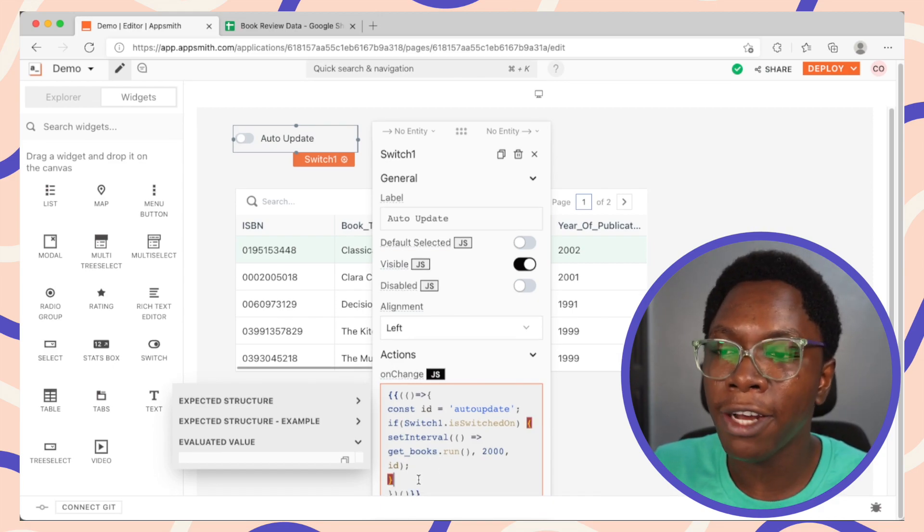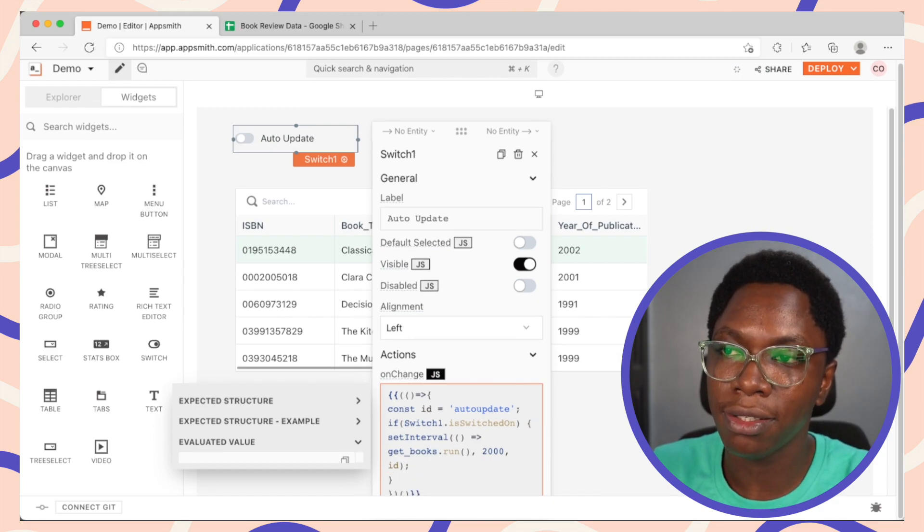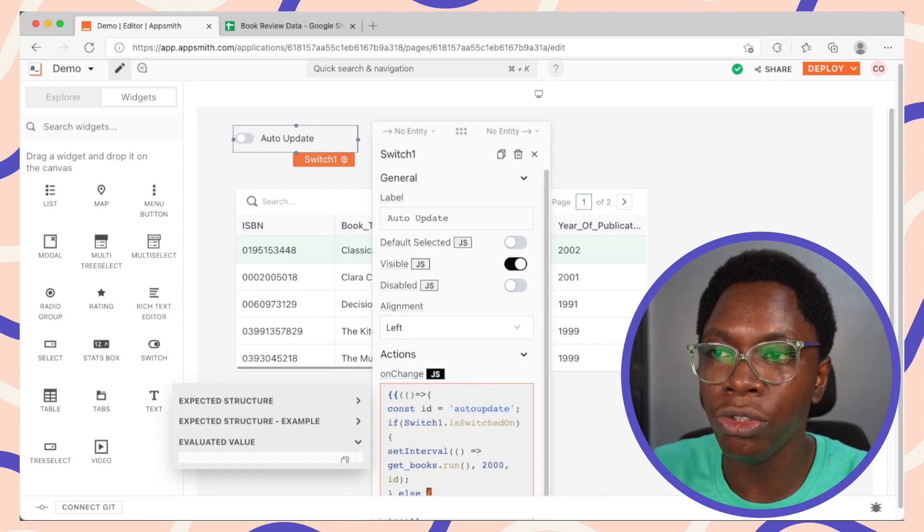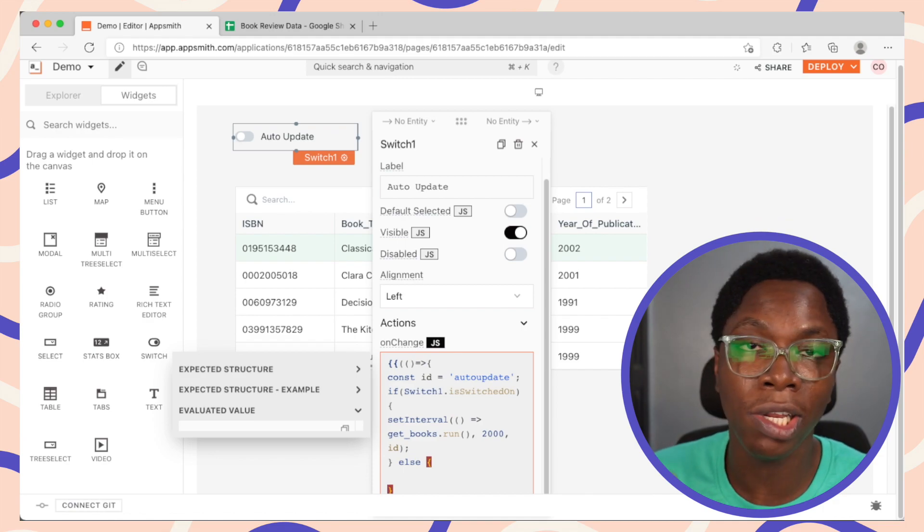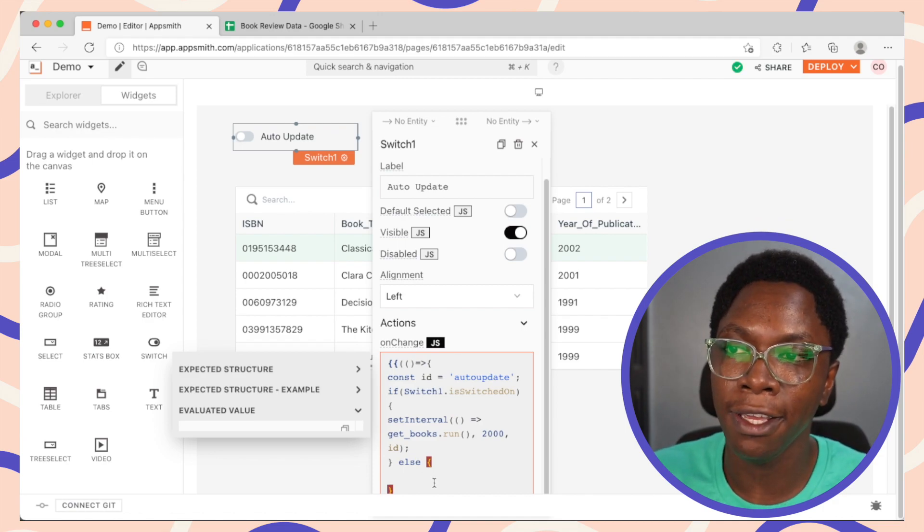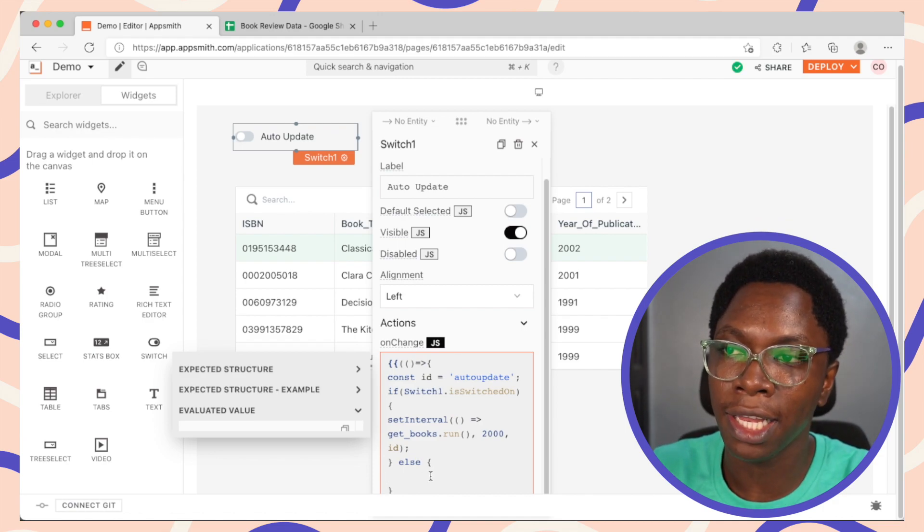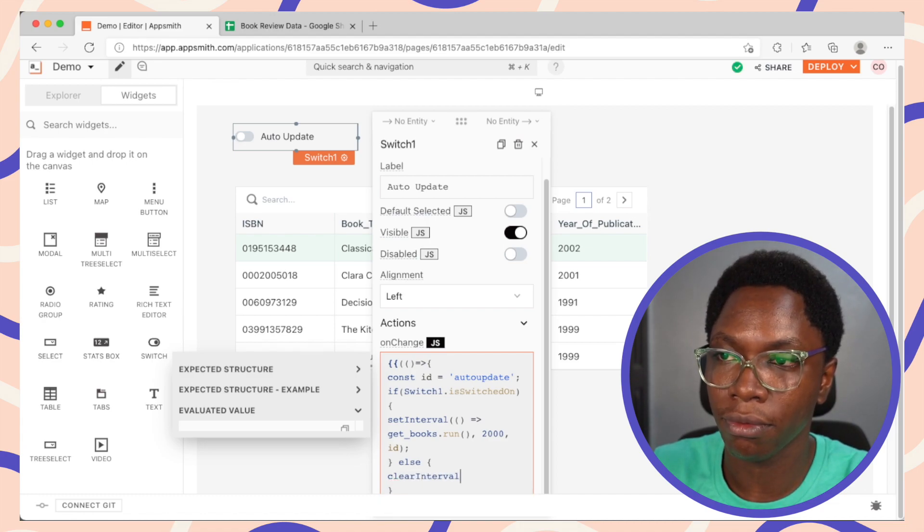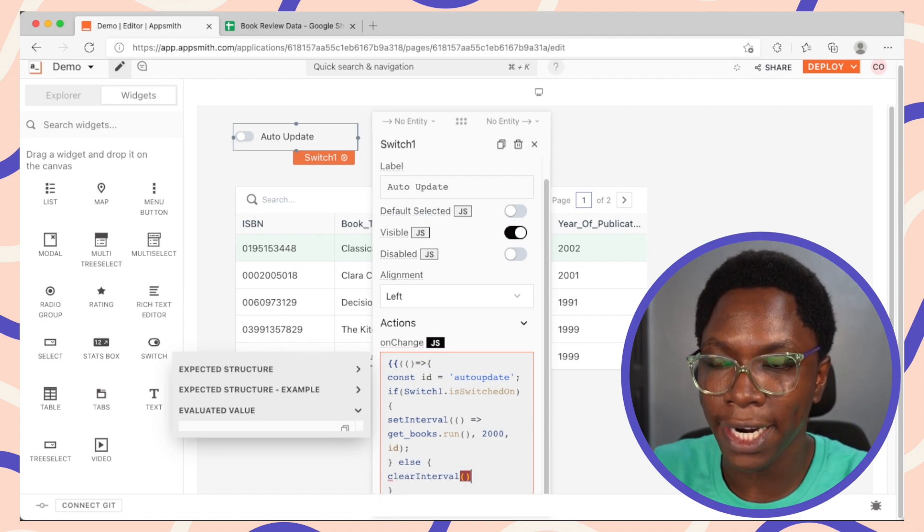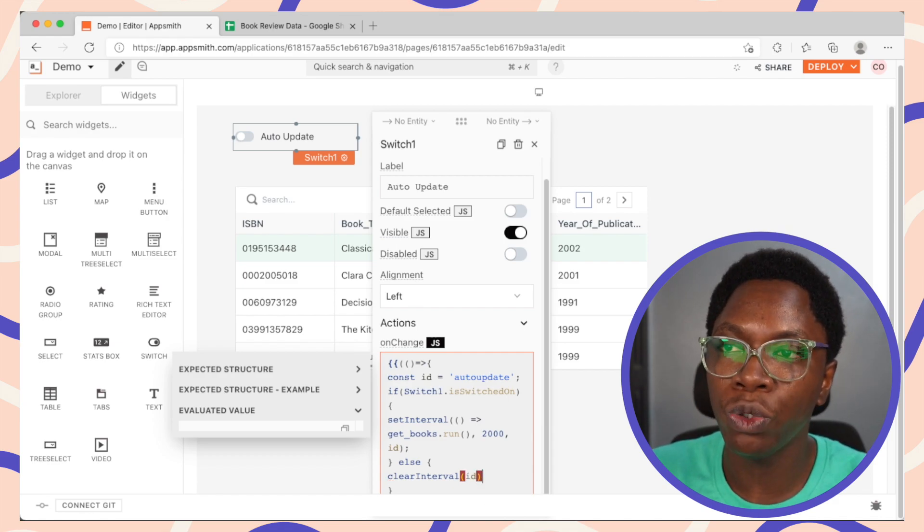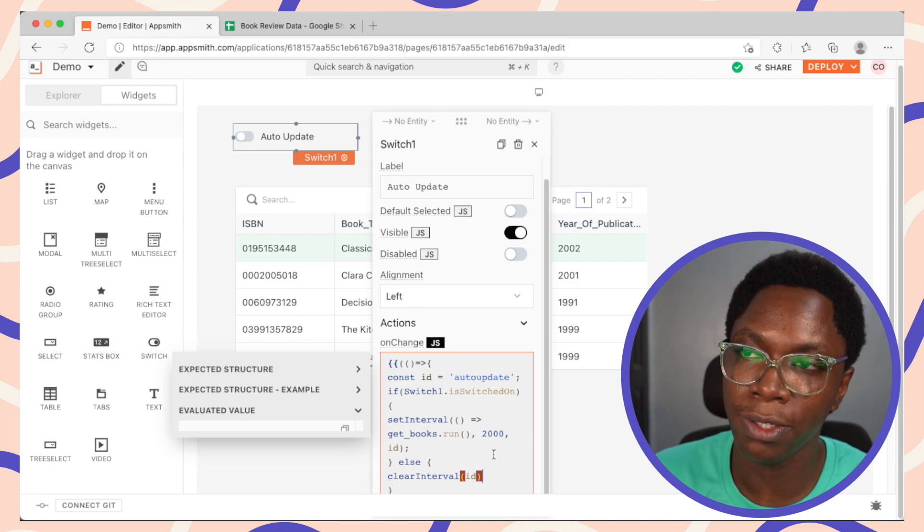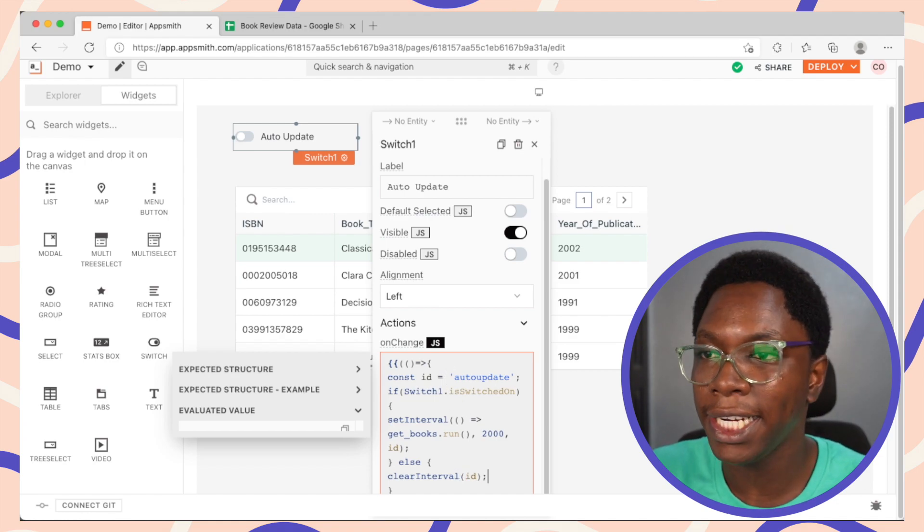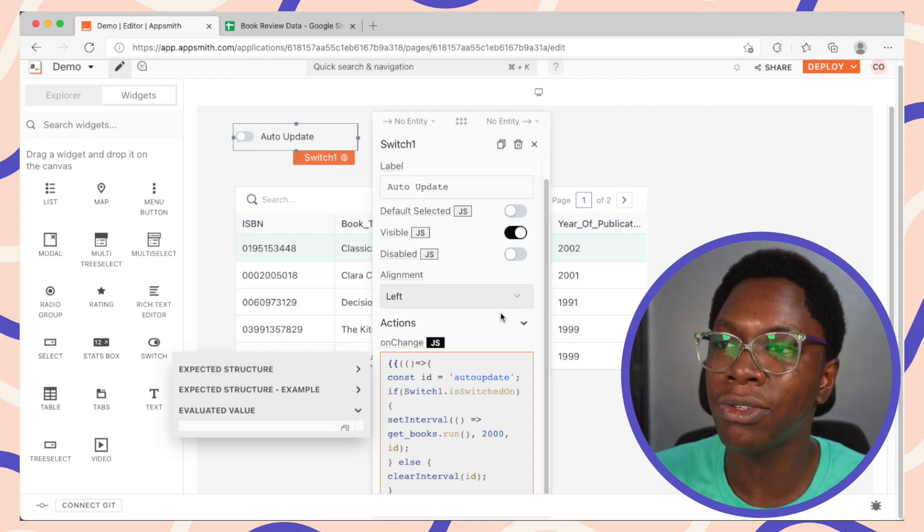For the else clause, what we need to do is to clear that interval, given the id. So we can use the clearInterval function. Alright, and we can go in to pass in the id, which would be the auto-update string we specified right here. Alright, so that looks good.